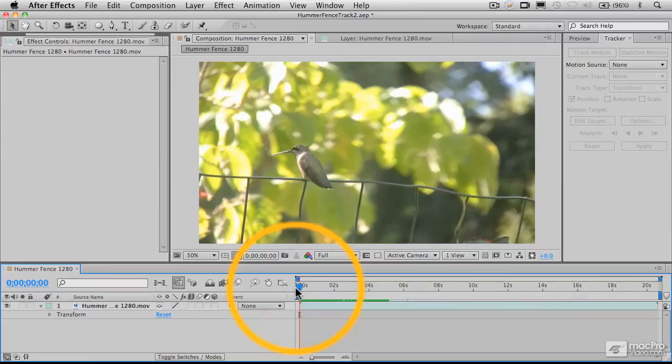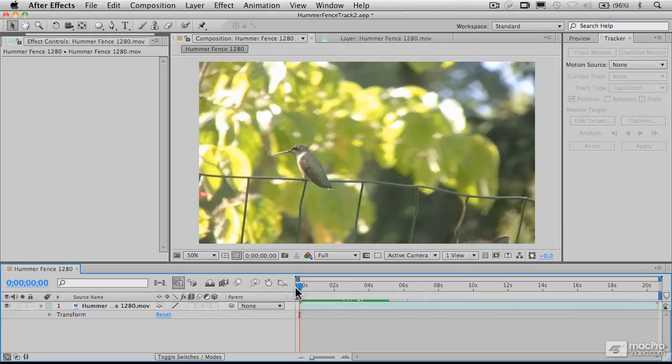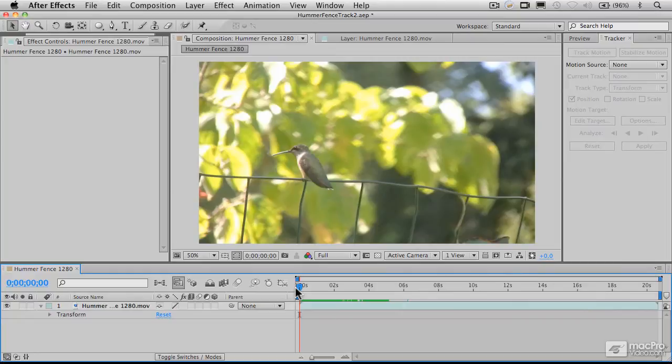And that is essential for motion tracking because motion tracking and motion stabilization depend on having an object in the frame that in itself doesn't move. So you can't really expect to do motion tracking and stabilization on something that in itself is moving in the frame.